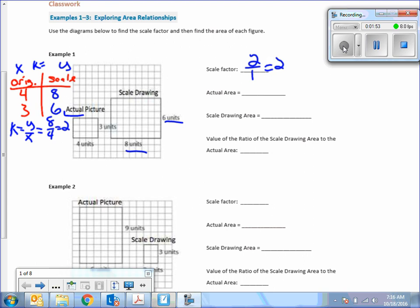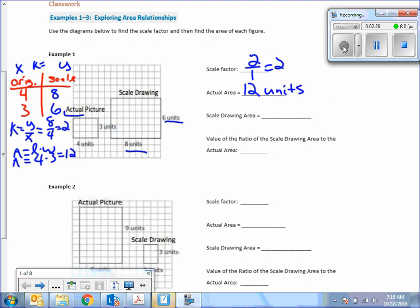Actual area means look at the actual picture and find its area. I'm a big fan of showing your formulas: area equals length times width. So area equals 4 times 3, which equals 12. We always want to mention the units — feet, inches, centimeters, yards, or miles. In this case it's units, so the actual area is 12 units squared. The scale drawing area: area equals length times width, which is 8 times 6, which equals 48 units squared.